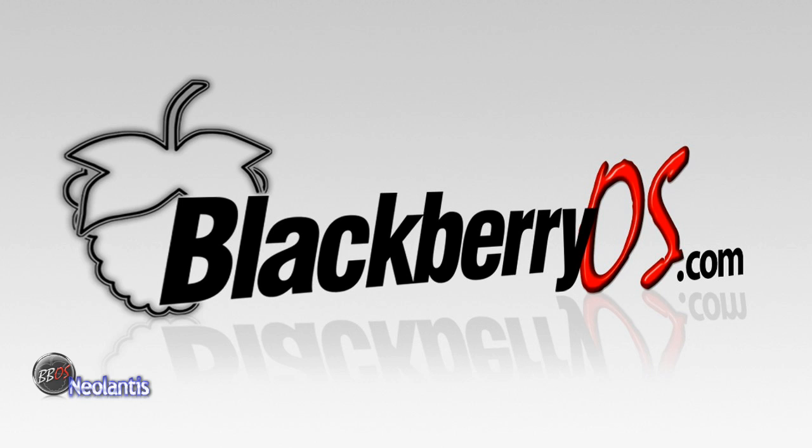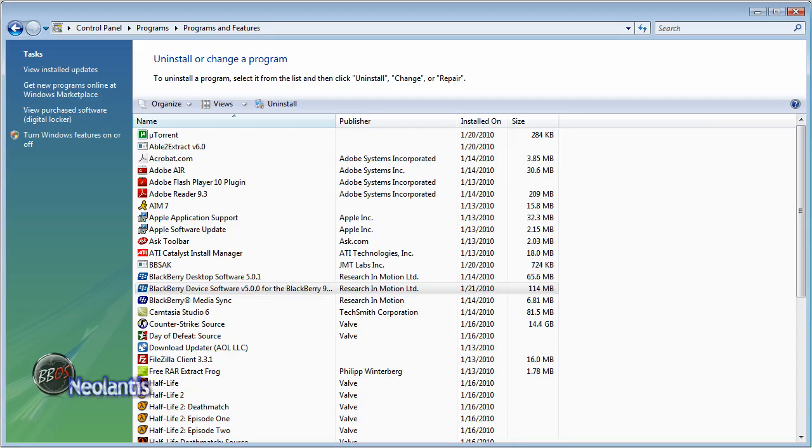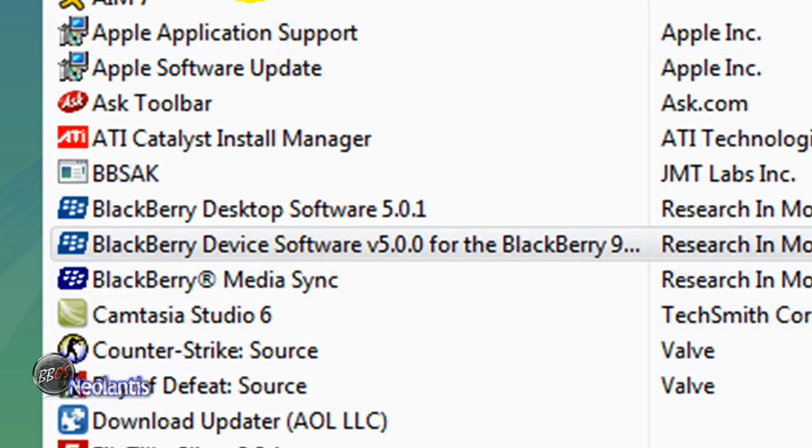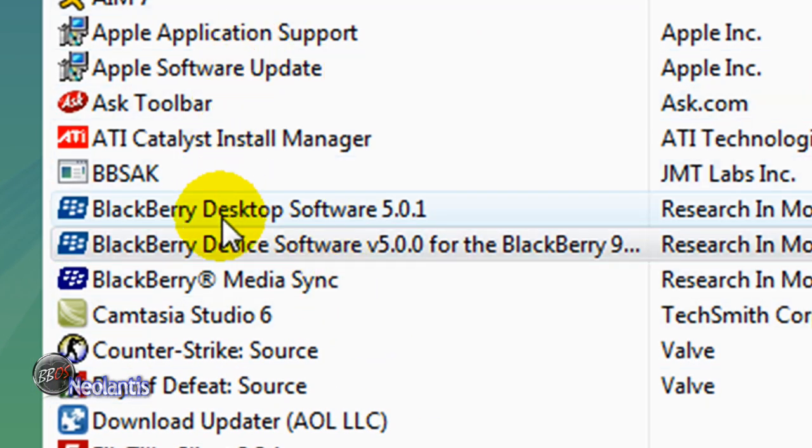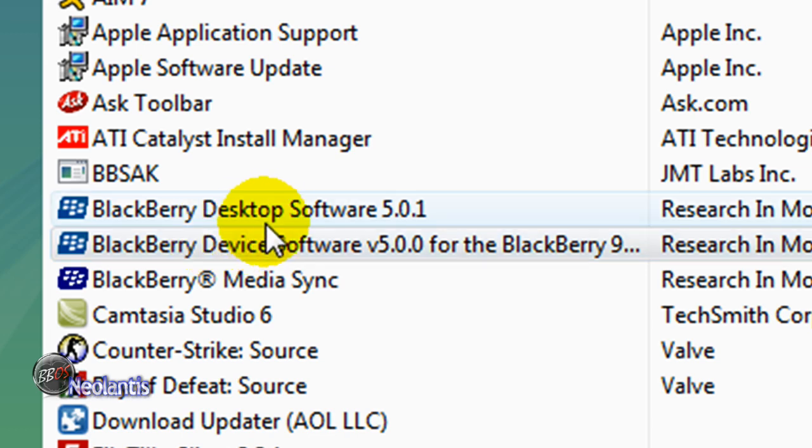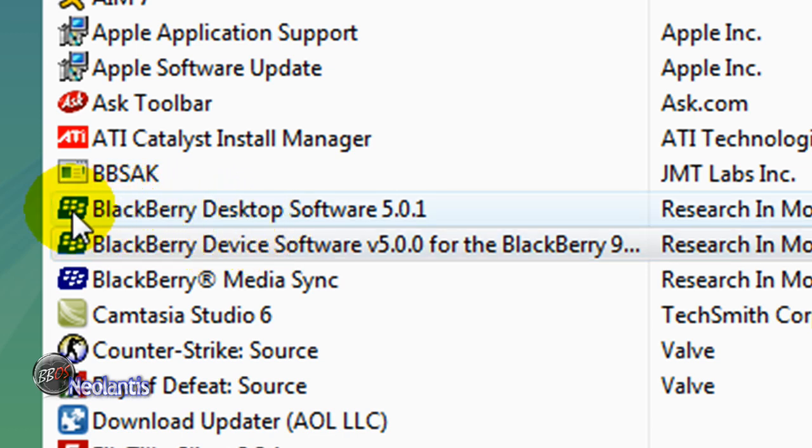First thing you want to do is make sure on your PC by opening up your control panel and seeing what programs that you have installed under add remove programs, whatever the case is for your operating system. I happen to be using Vista. You want to look for the Blackberry software. It's pretty easy to pick out. It has a little Blackberry symbol here.